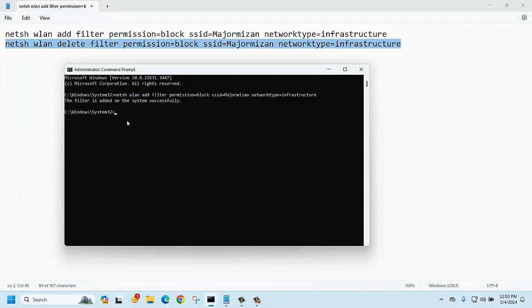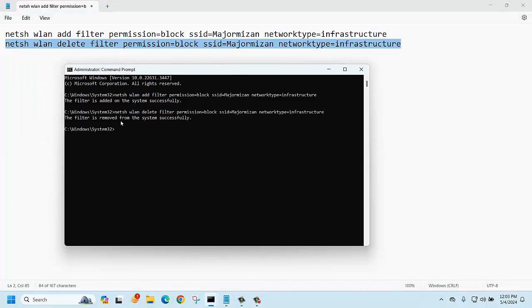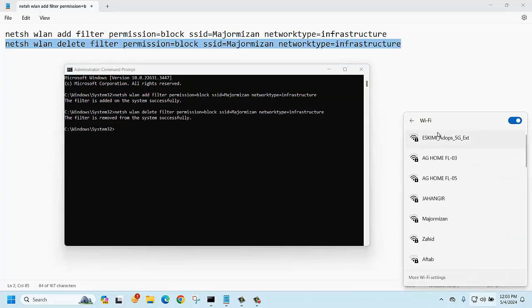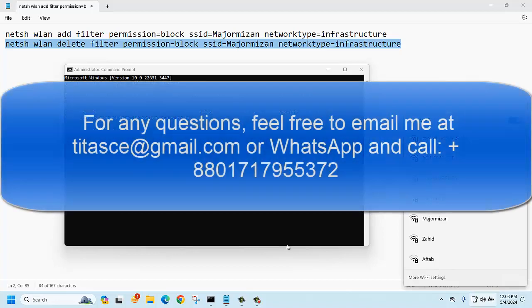And run the command again. The policy is removed. Now you can see major vision SSID again available here, right? Okay, hope you got it. Thank you very much.